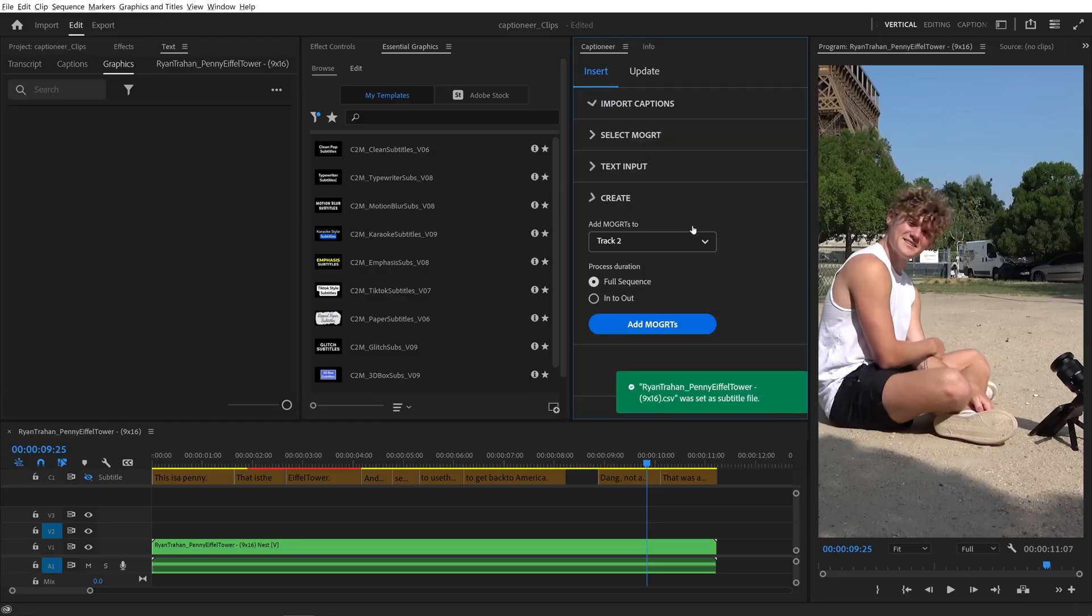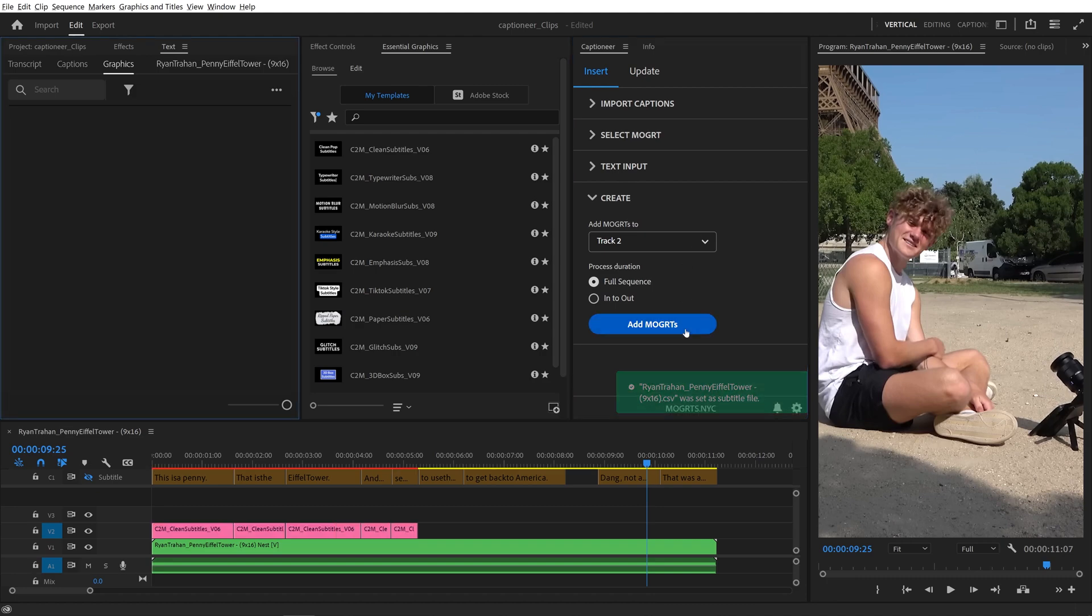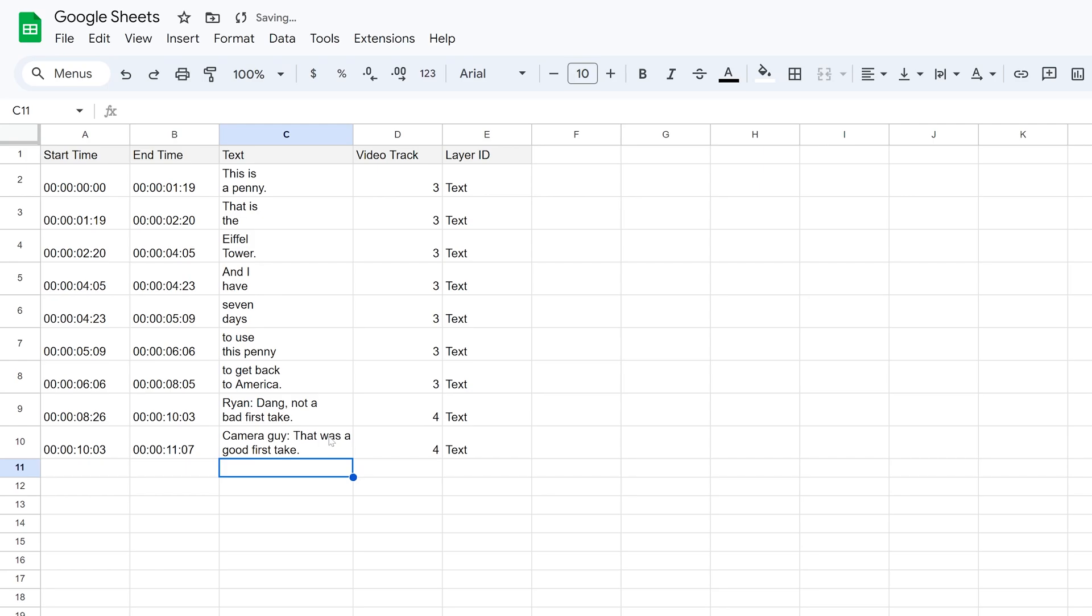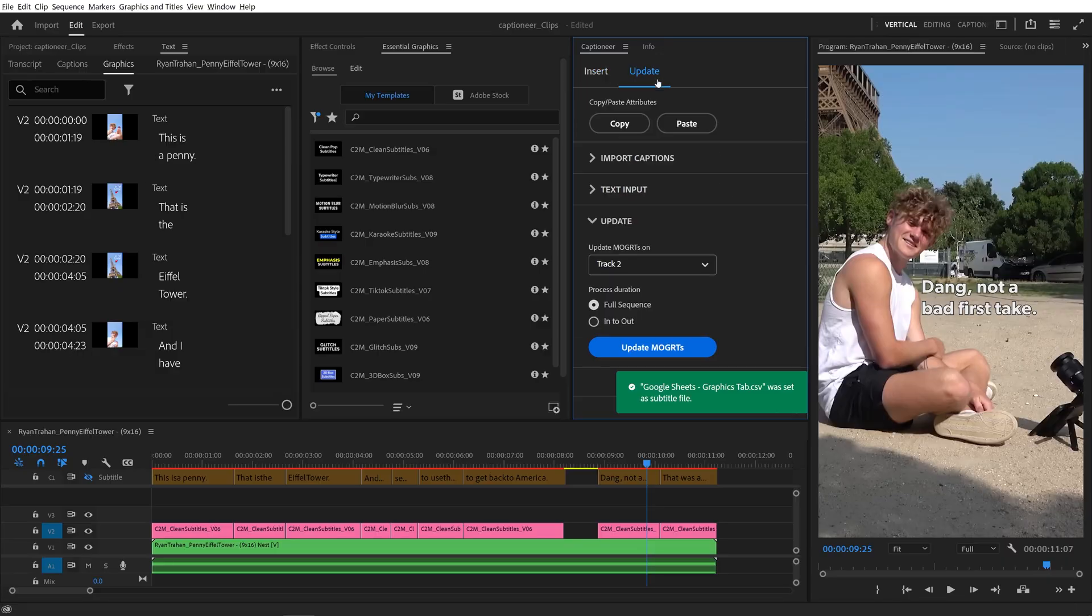I can hit create, add Mogurts, or I can edit the text inside the CSV file and hit update to push those changes to our text.